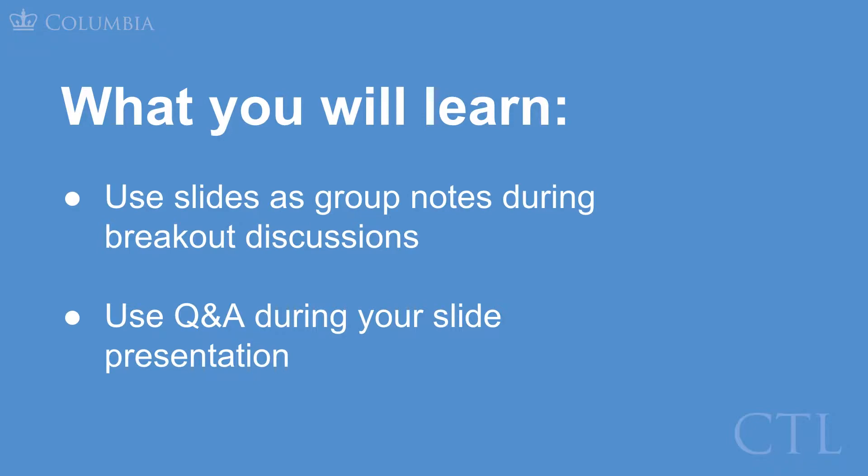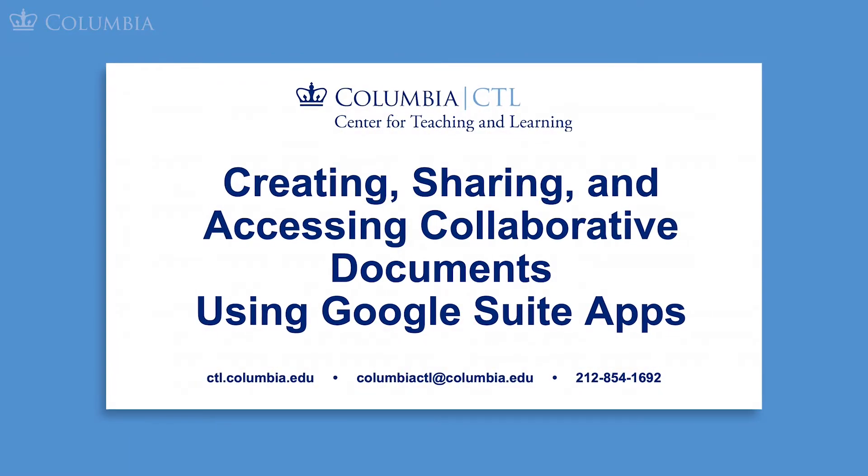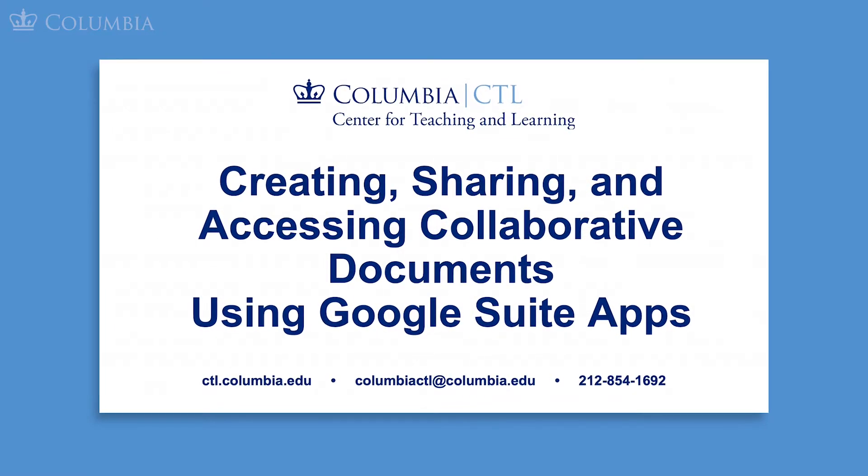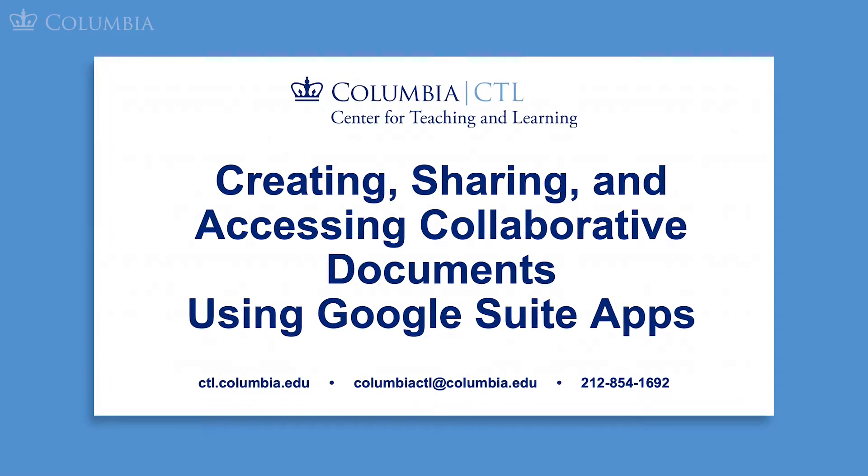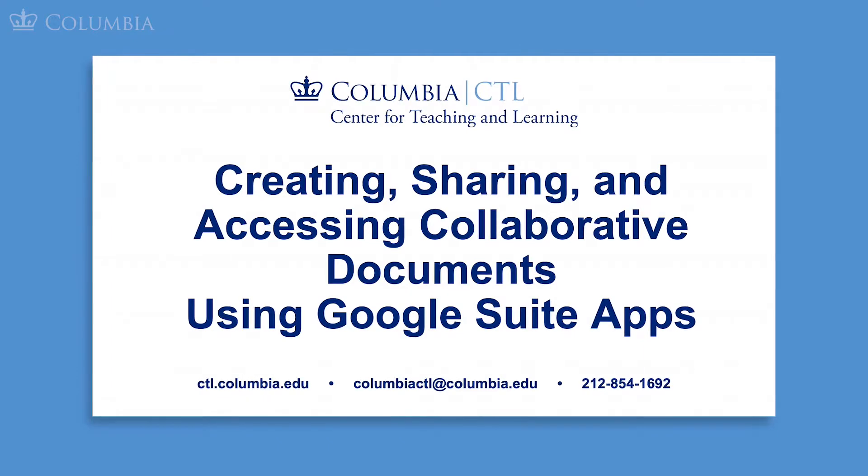We will start with slides that are already created for this demo video. If you need a refresher on how to create slides, please see our other demo video titled Creating, Sharing, and Accessing Collaborative Documents Using Google Suite Apps.